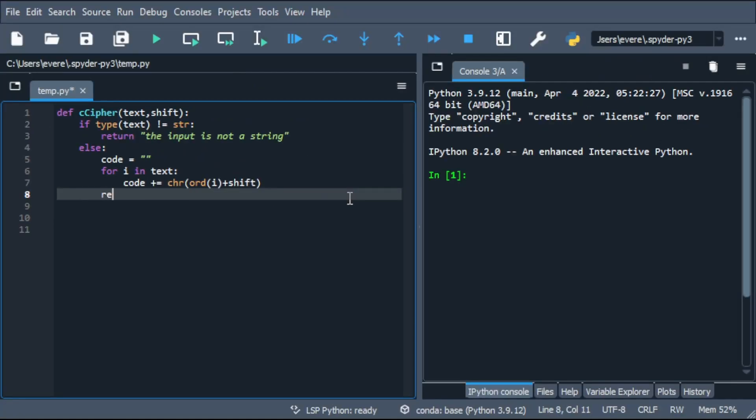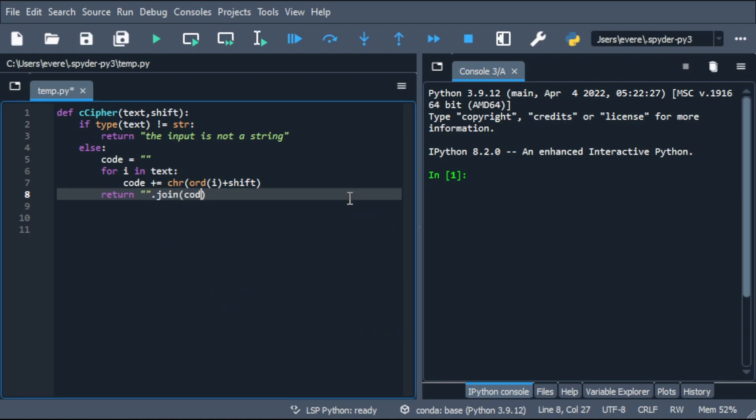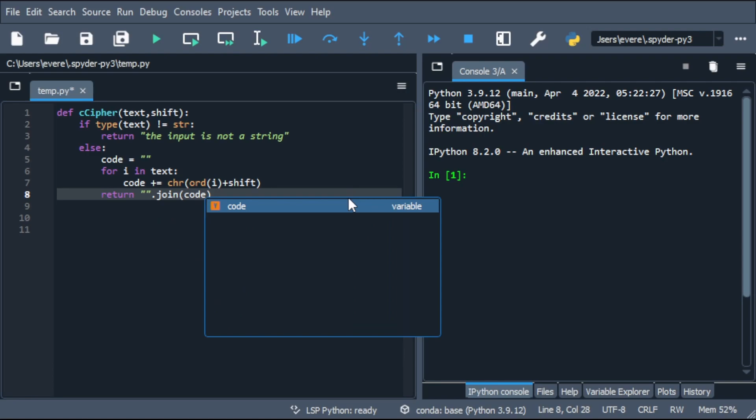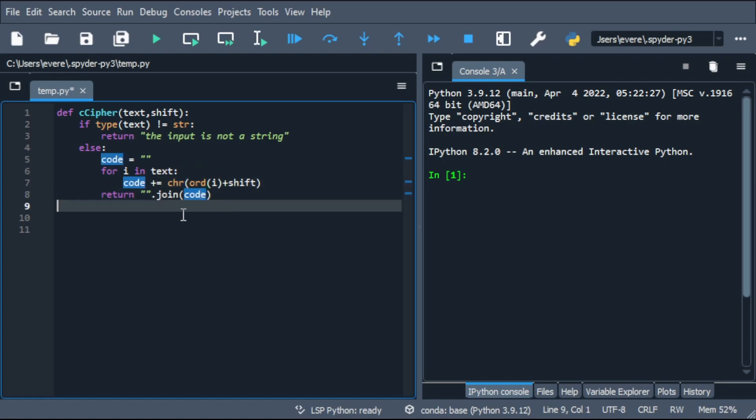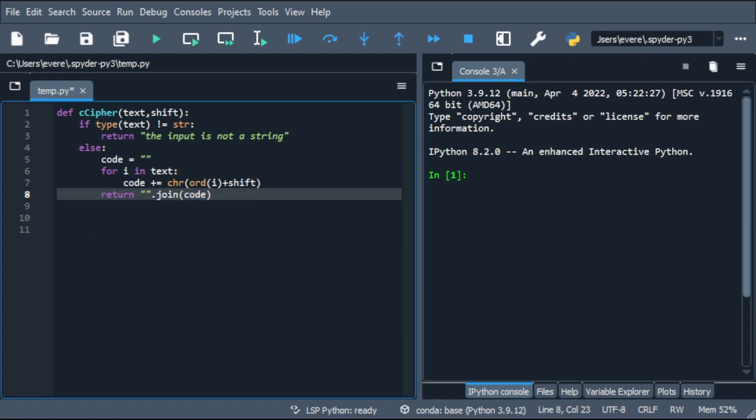Once that's done, we'll want to return join code. So what this essentially did was it created a list of letters inside the empty string. So then this join method is going to connect all of the letters together into one string. All right. And we should be good to go.